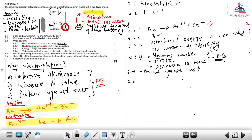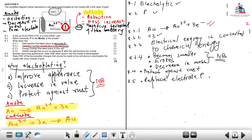At 8.5: state one of the two possible changes that should be made to the cell to electroplate the metal with silver instead of gold. The first option is to replace electrode P with a silver electrode. Another possible answer is to replace the Au³⁺ electrolyte with an Ag⁺ solution.